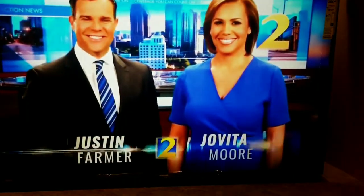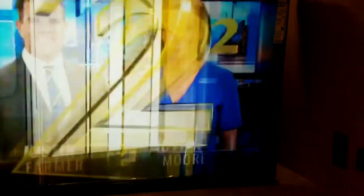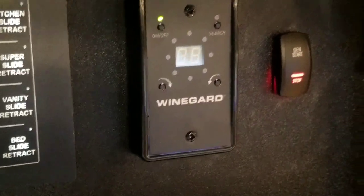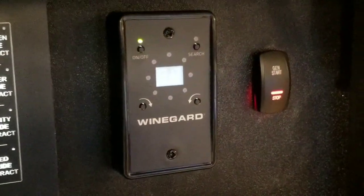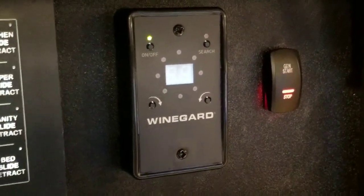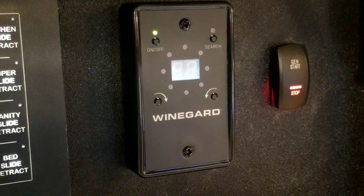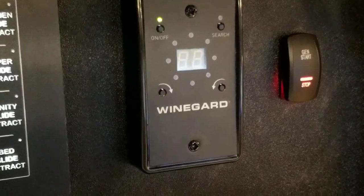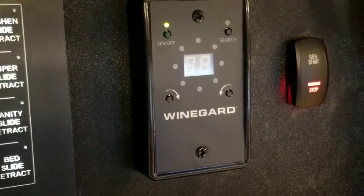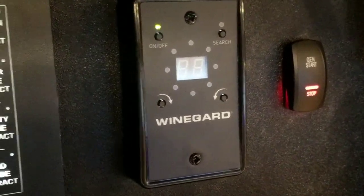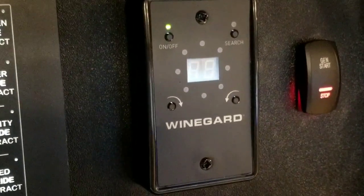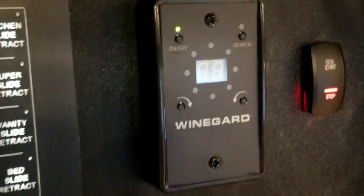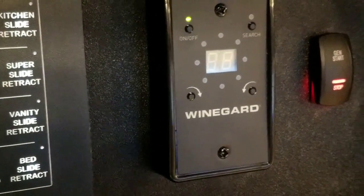All right, so for park cable, what we have to do is make sure that this wine guard control is turned off. When this wine guard control is turned on, it's letting the air signal pass through it or boosting that signal. When you turn it off, it will allow for the park cable signal to come through.